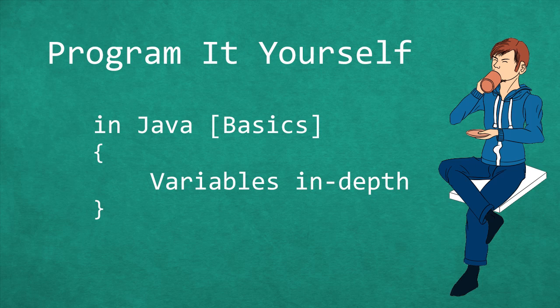Hello and welcome to Program It Yourself in Java. My name is Chris and in this episode we are going to take an in-depth look into the variables of Java.